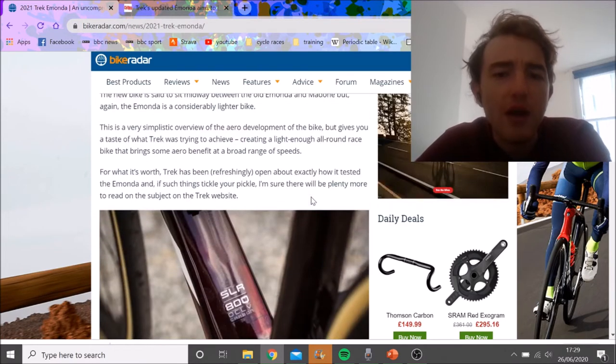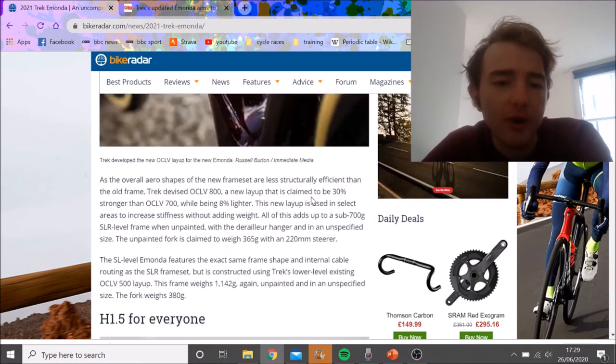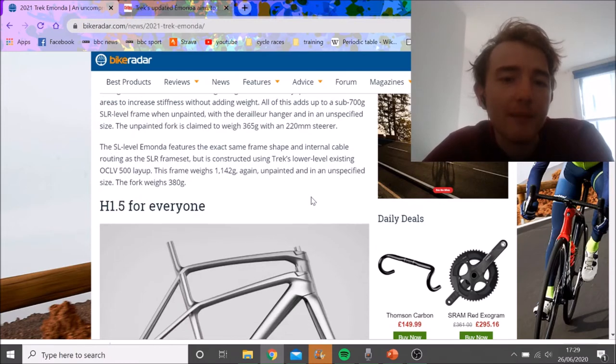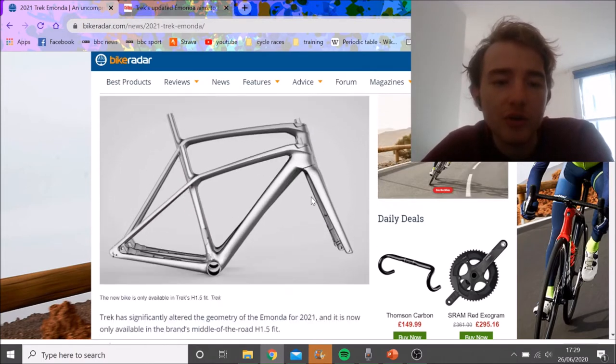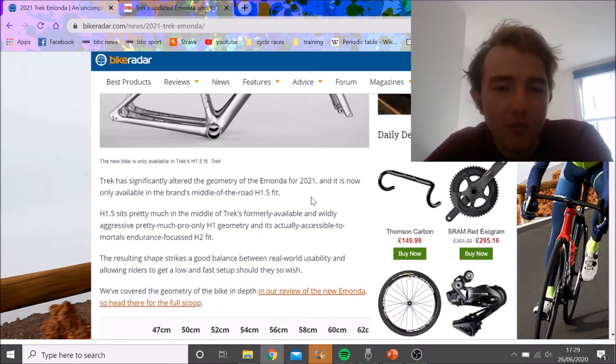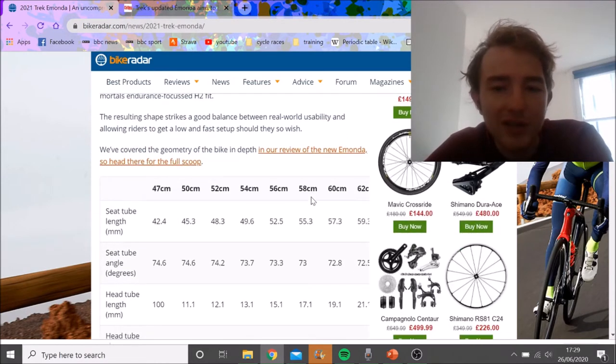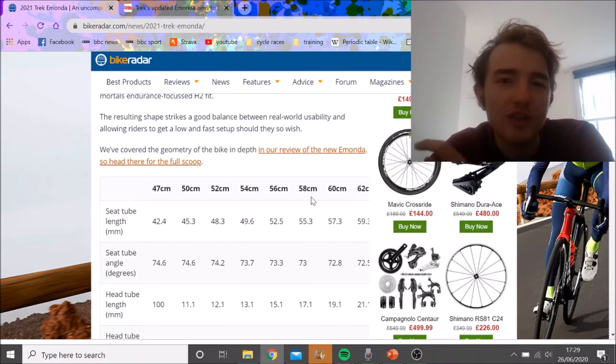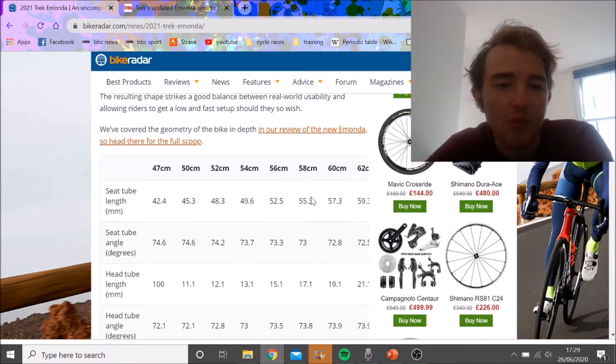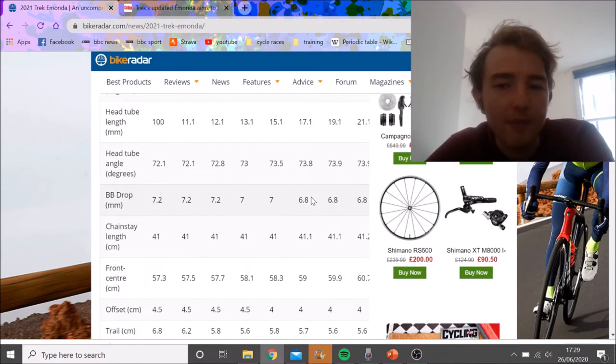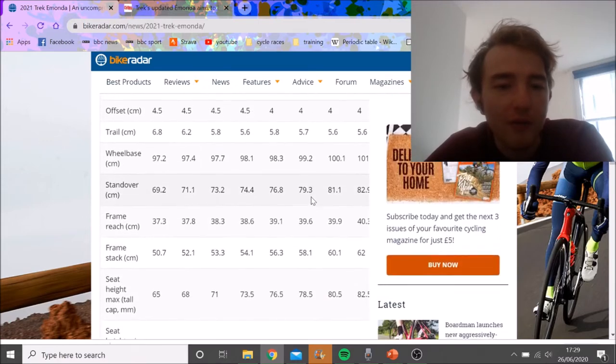Obviously they're saying it's faster on the flat, which isn't too surprising. They've got a new geometry where it's like 1.5, so they used to have two fits—aggressive and non-aggressive—and now they just have one. No women's bike, just a bike for everyone in different sizes, which makes sense.